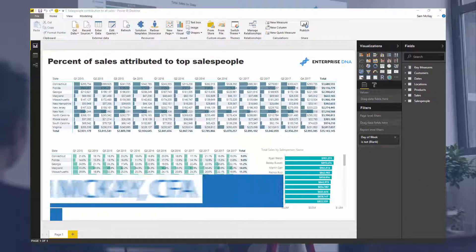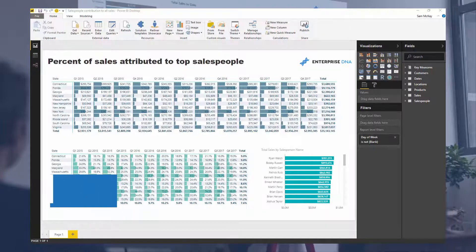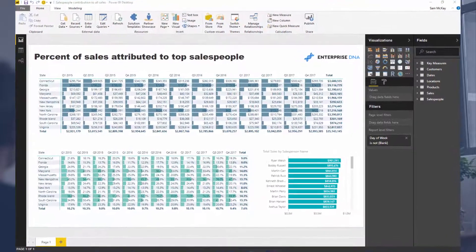Hey everyone, it's Sam Mackay here from Enterprise DNA. Just before we get going, if you want to download this resource along with other selected resources from Enterprise DNA TV, it's just a small investment — you can access that link down below in the description.